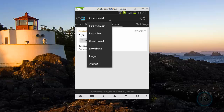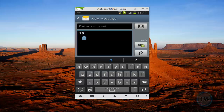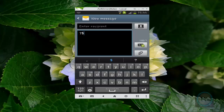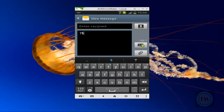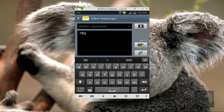Once your phone is rebooted, just open any new message and you will get a keyboard like this. Now, if I want to press the number five, I don't have to shift to the numbers keyboard — I can just simply long press the T key and it will give me an option for number five.